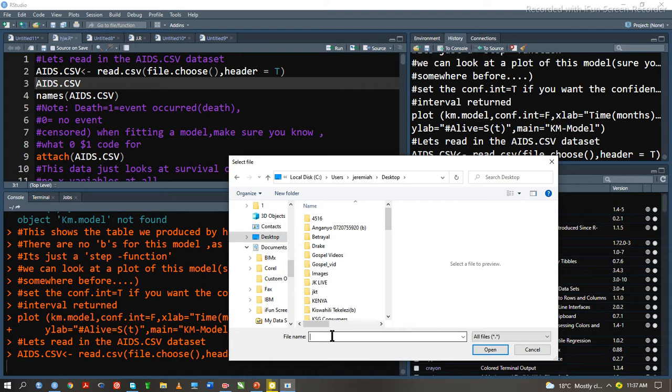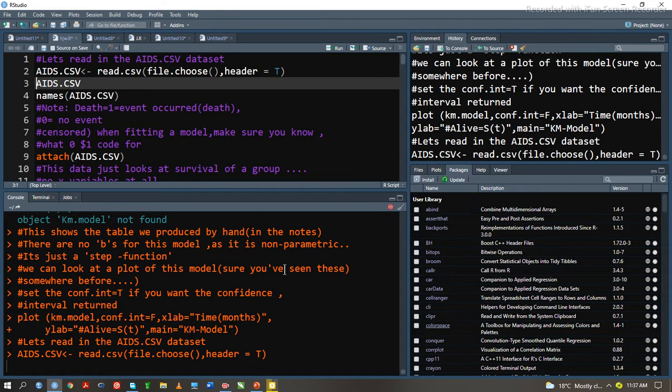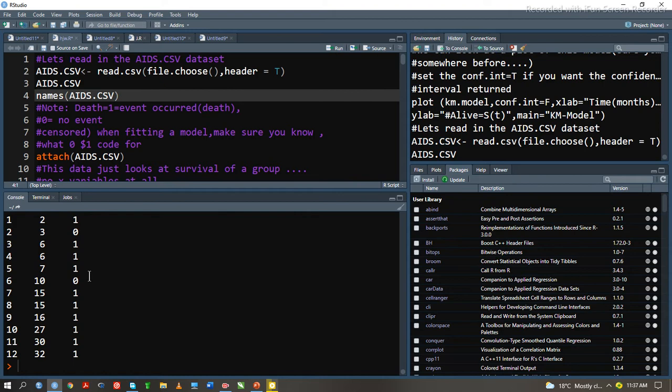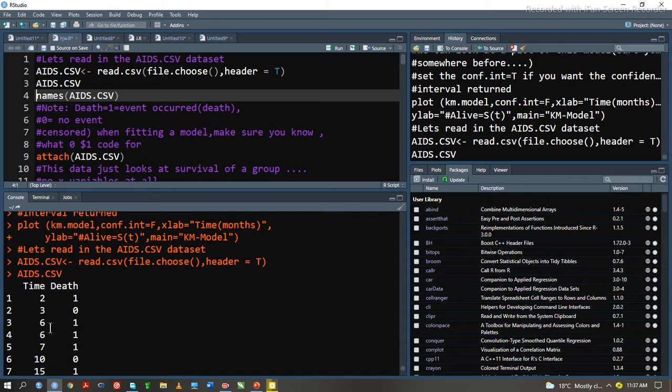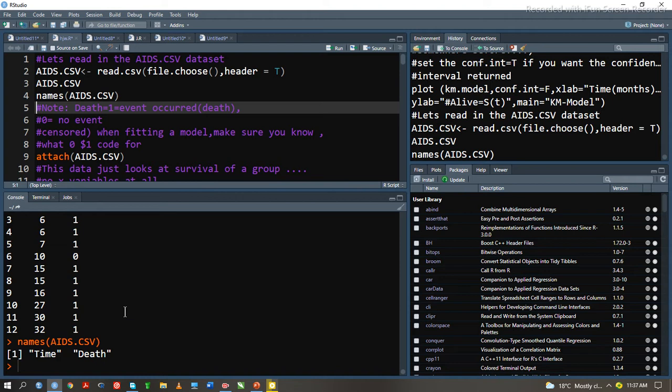We have to load our data. To view the dataset, we type its name AIDS.CSV. We see that we have 12 observations with two variables: death and time. We have time and death. 1 indicates that there was death occurrence and 0 indicates that no death occurred.